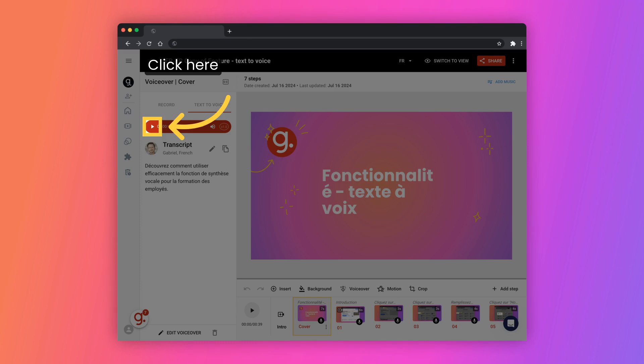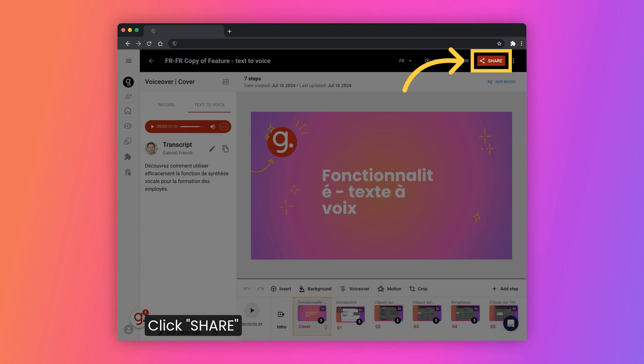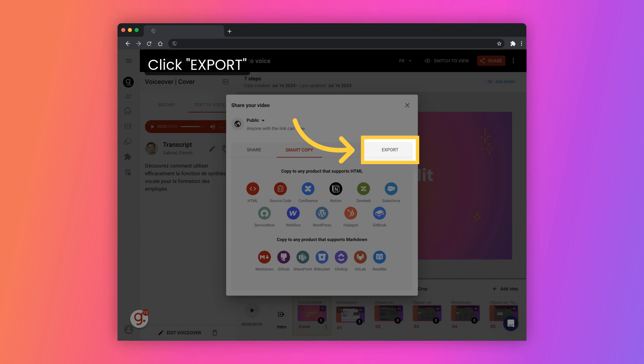Initiate the translation process, save the changes, share the translated content, and export the translated content.